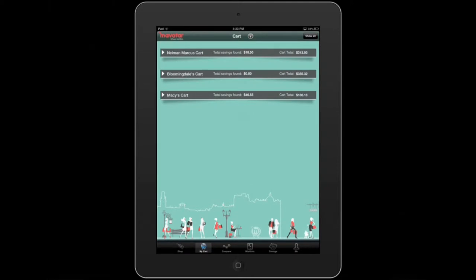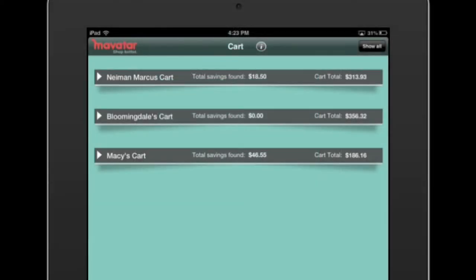Here you can see that I have three stores containing items in my Universal cart: Neiman Marcus, Bloomingdale's, and Macy's.